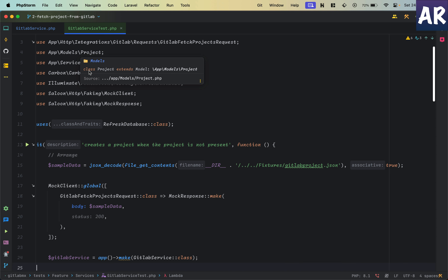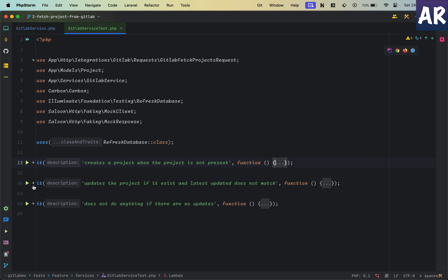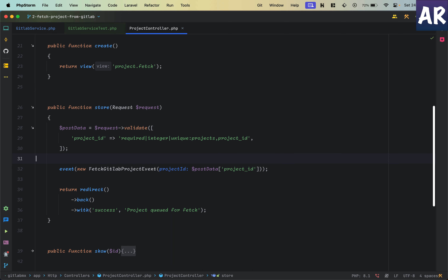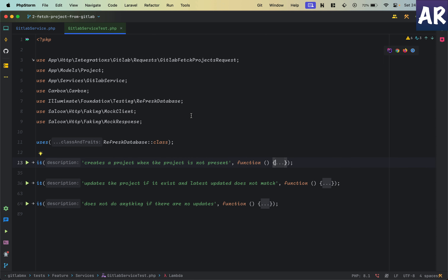This is my GitLab service test file and I have created these three tests. The first scenario is that it creates a project when the project is not present — basically an insert. The second one is that it updates the project if it exists and the latest update does not match. The third one is that it does not do anything if there are no updates.